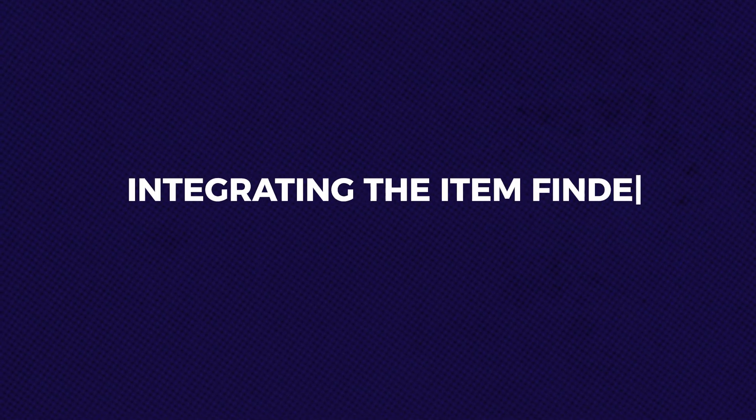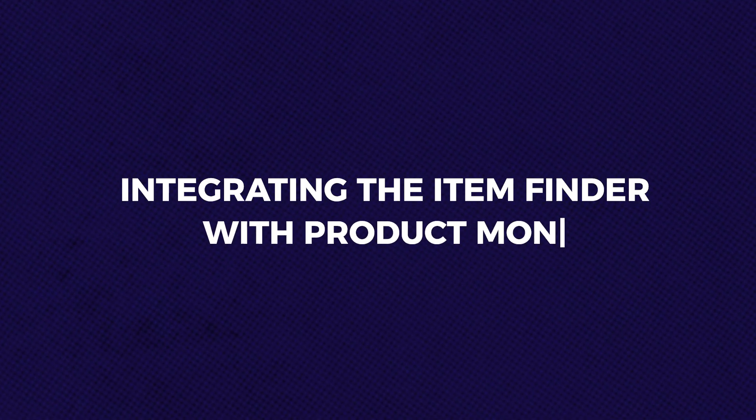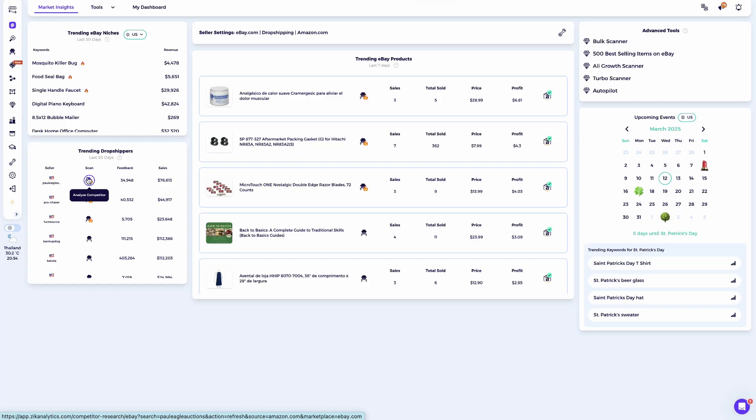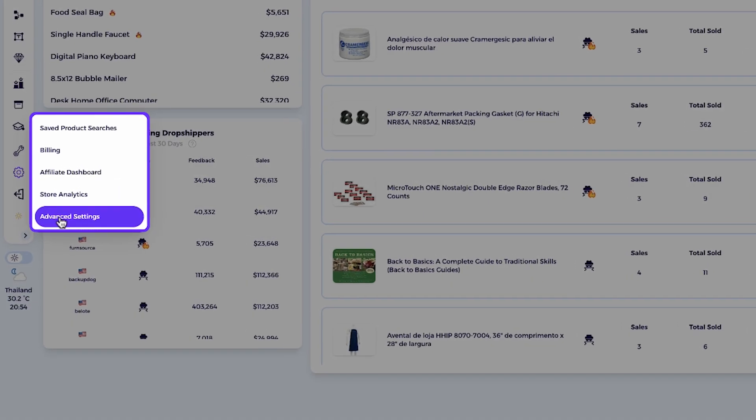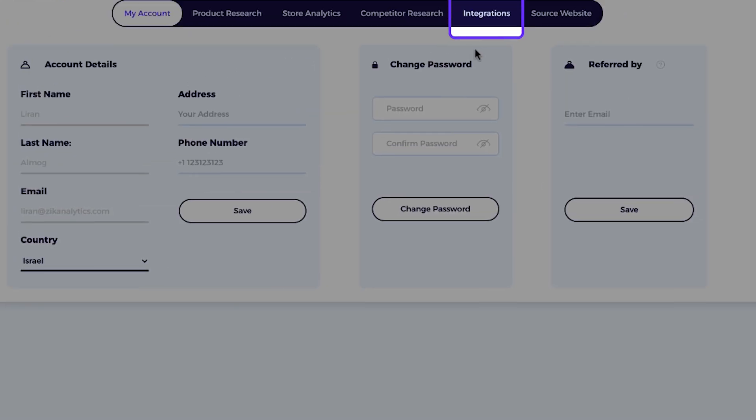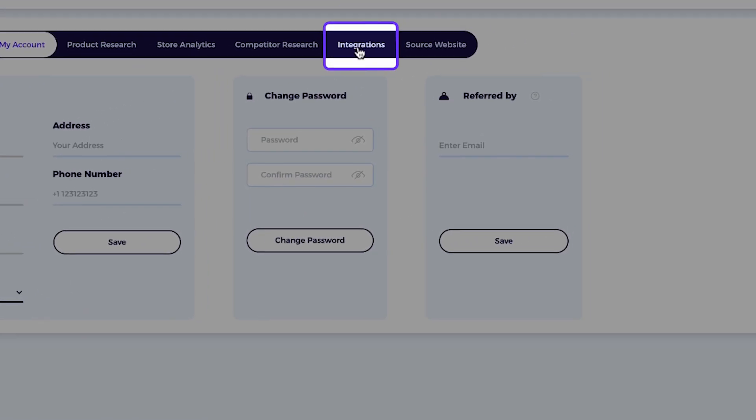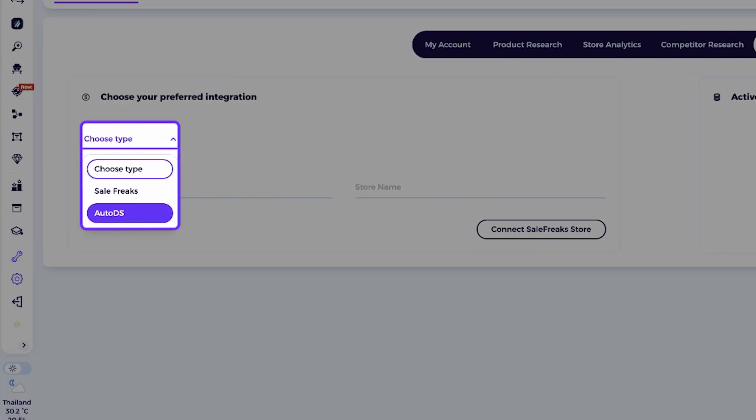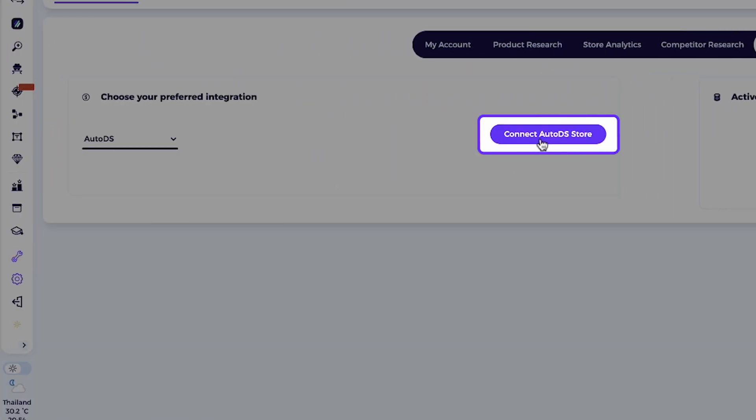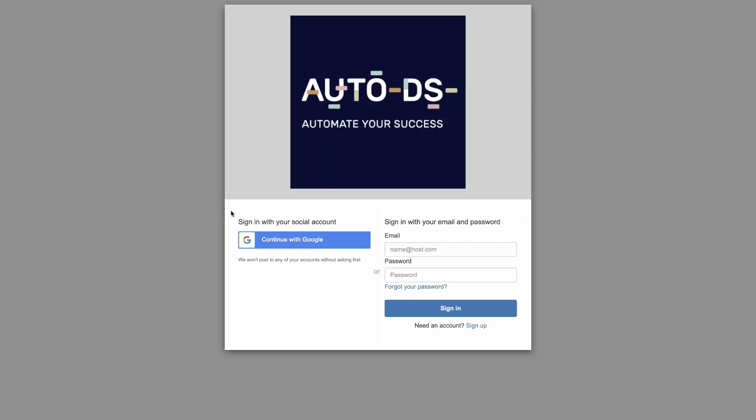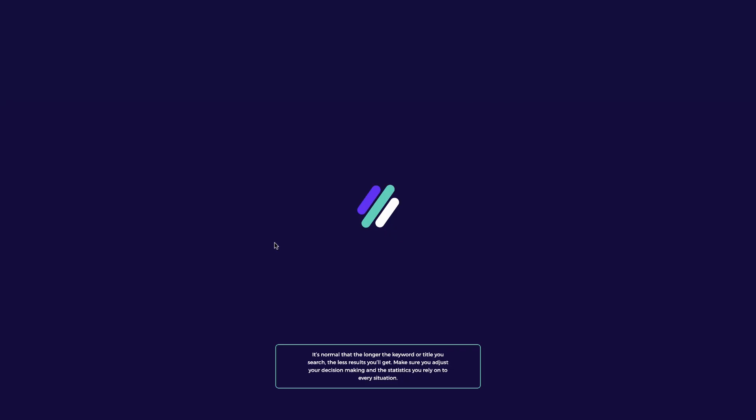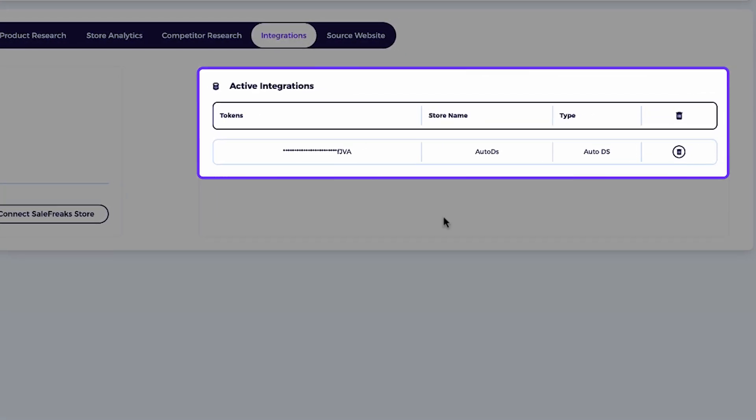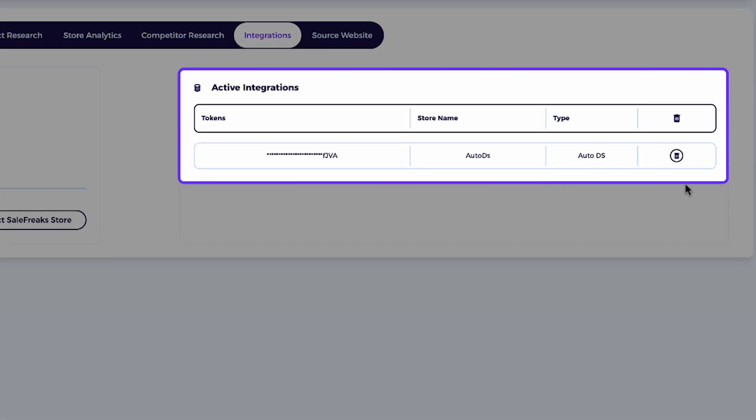Integrating the item finder with product monitors. Now if you want to integrate your product monitor with Ziek analytics so you can send products directly, it's really simple. All you need to do is go to advanced settings, click on integrations, and connect your preferred product monitor account. You'll just need to sign in to your preferred product monitor. And once it's connected, you'll see the integration appear under active integrations.